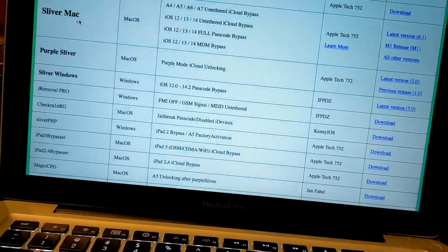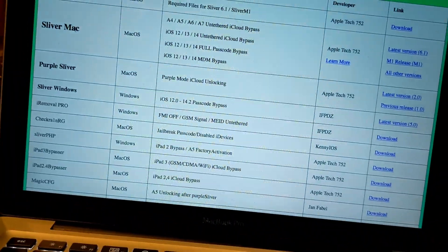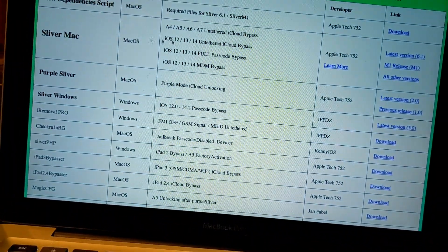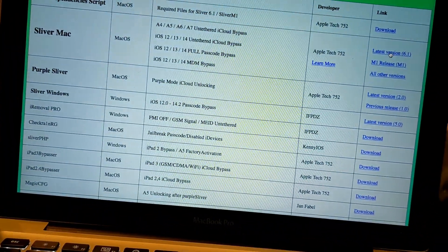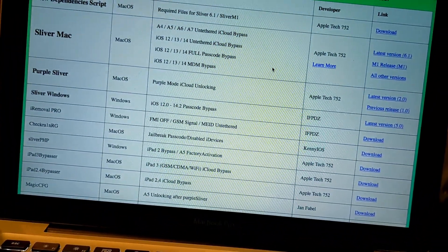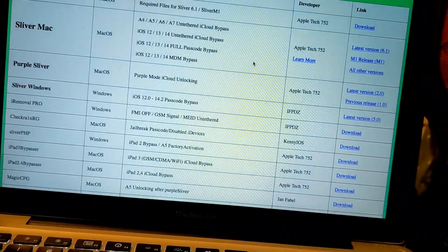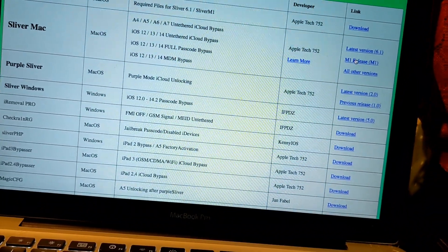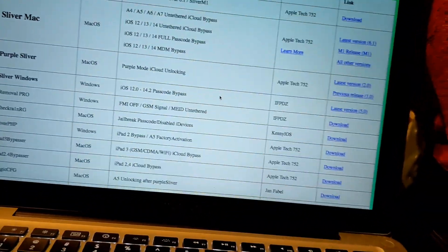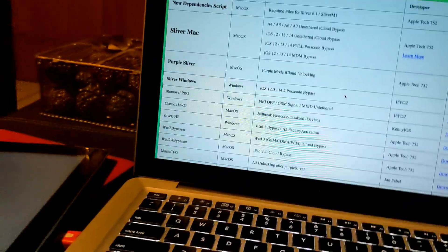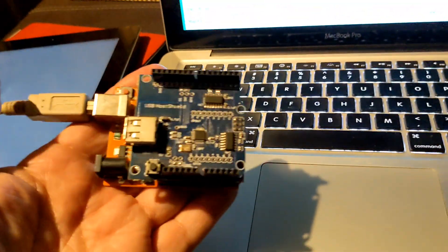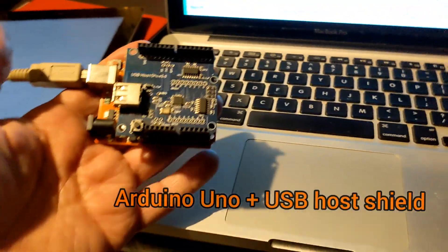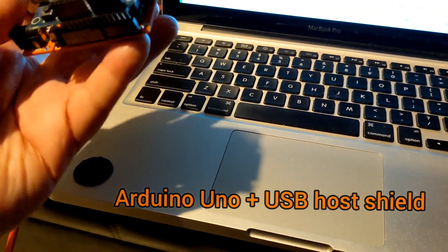Download here Sliver Mac, latest version. It's got all the other versions but just get this one here. And you're going to need an Arduino with the USB host shield.